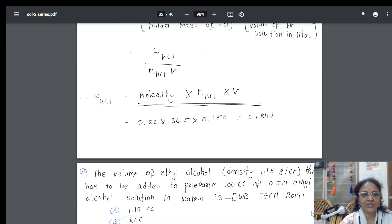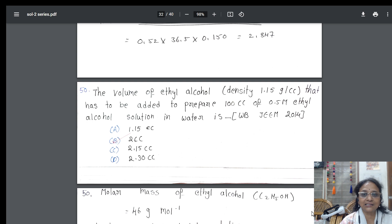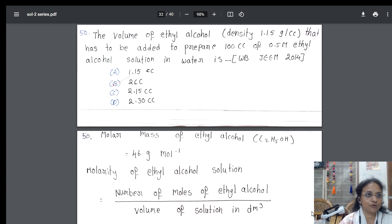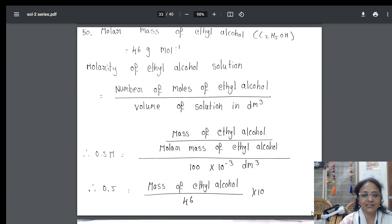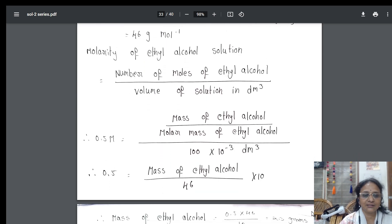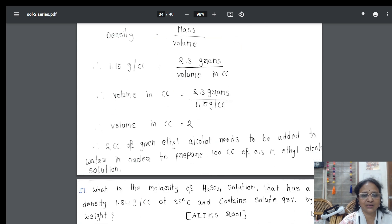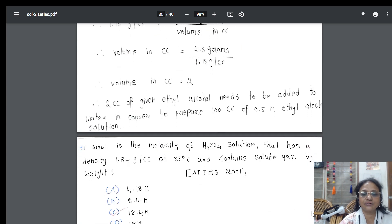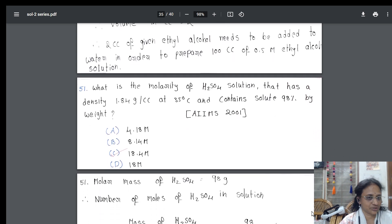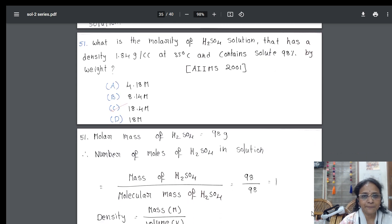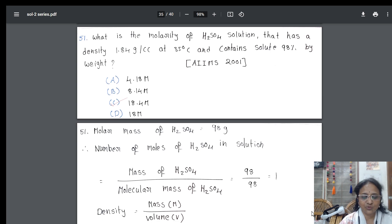I went into a sum where they asked to calculate the volume of ethyl alcohol that has to be added. Volume is asked, but density is given. I took the volume-related formula, applied it in the question, substituted in the formula, and finally got the answer. There may be certain questions where they ask you volume and density both. This is an All India Institute of Medical Sciences question — easy, nothing more than molarity. Took the question, solved it using the formula.